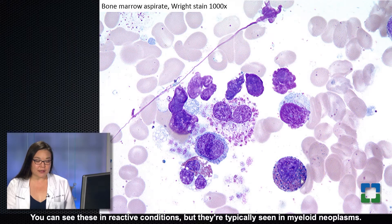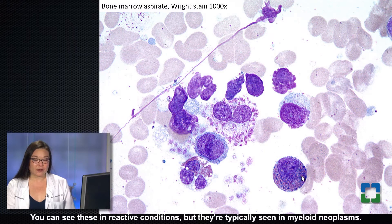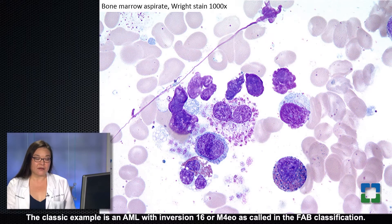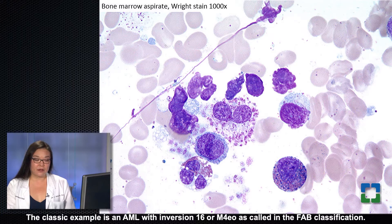You can see eosinophil precursors with basophil granules in reactive conditions, but they are typically seen in myeloid neoplasms. The classic example is AML with inversion 16, or M4EO as called in the FAB classification.